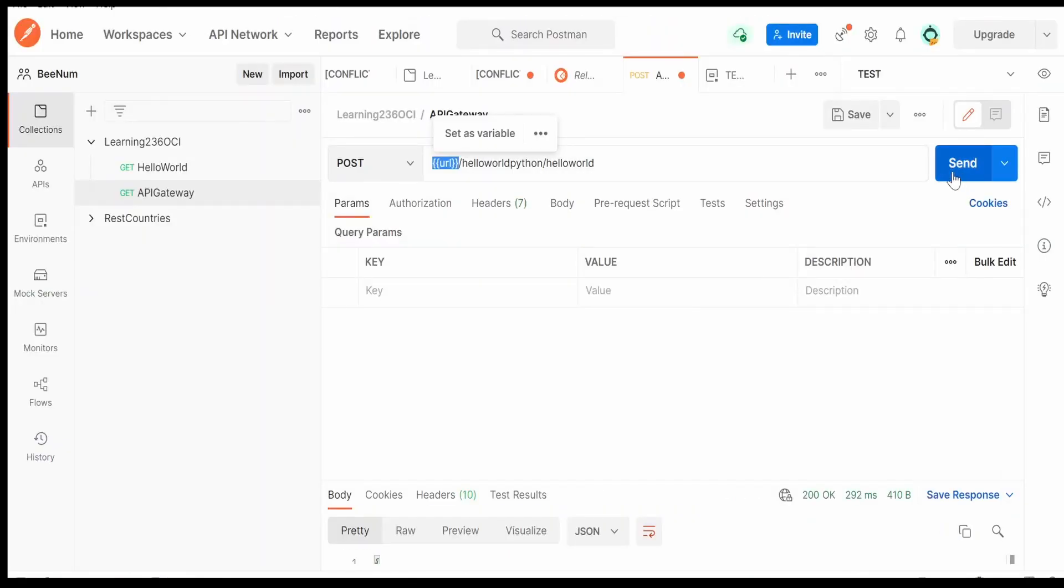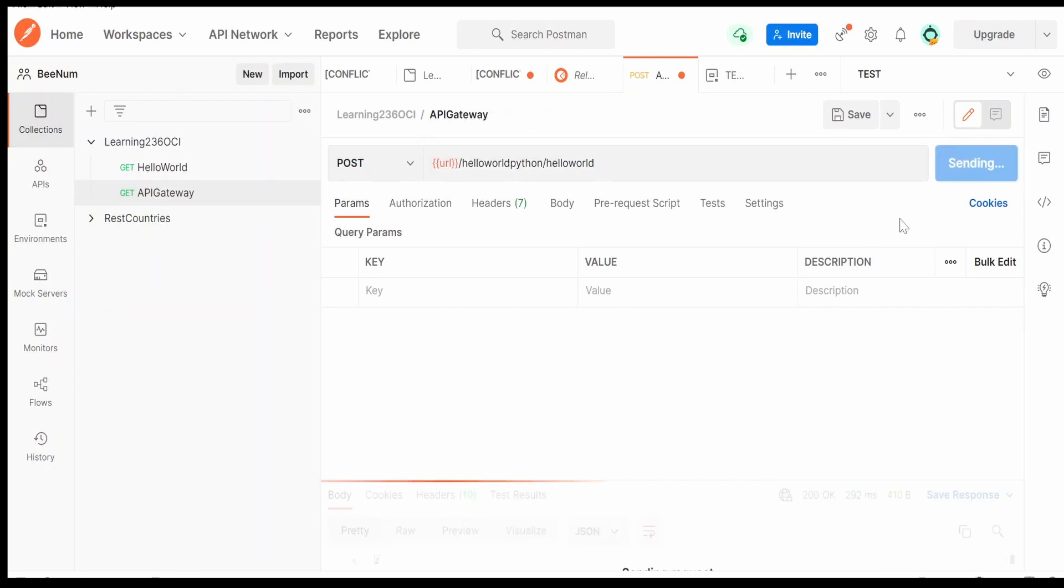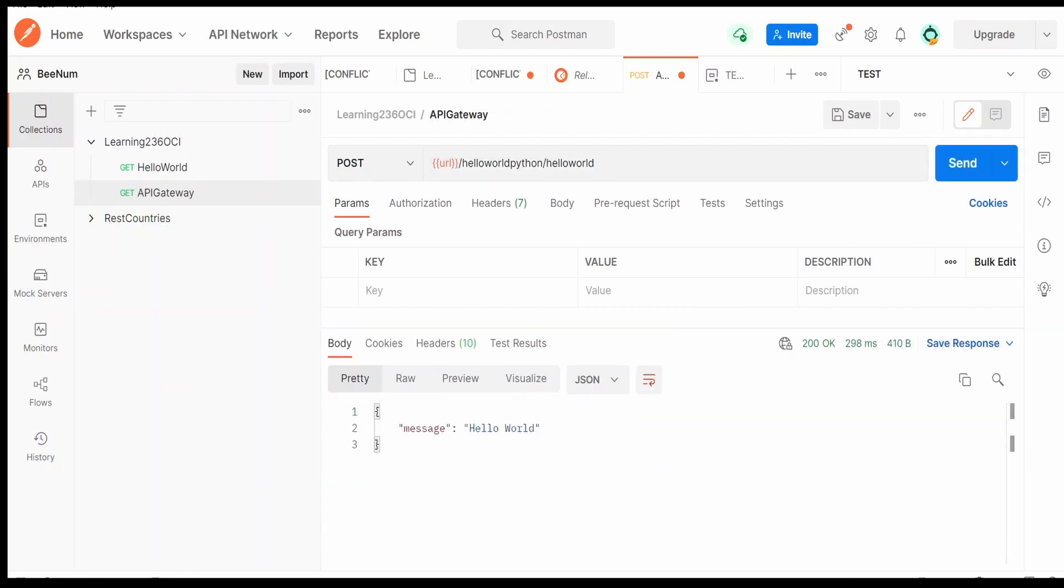Let me click on the send button. We are getting the response back from our function. That is hello world.